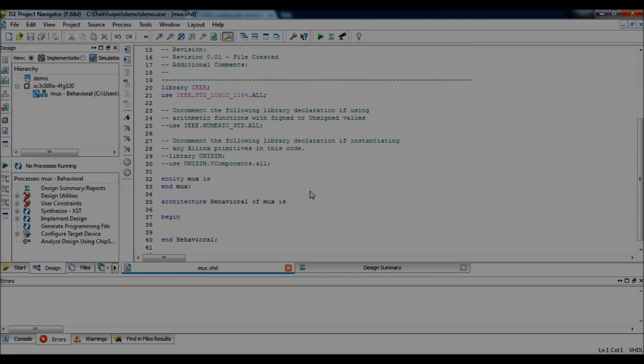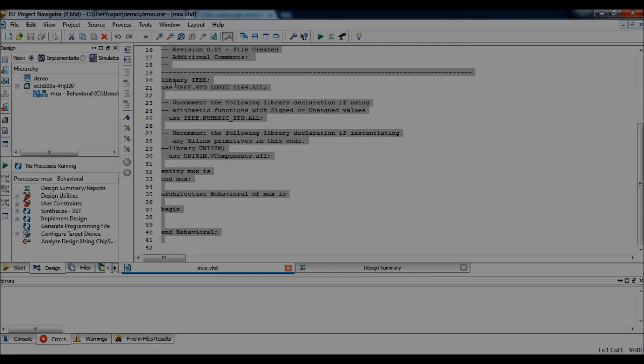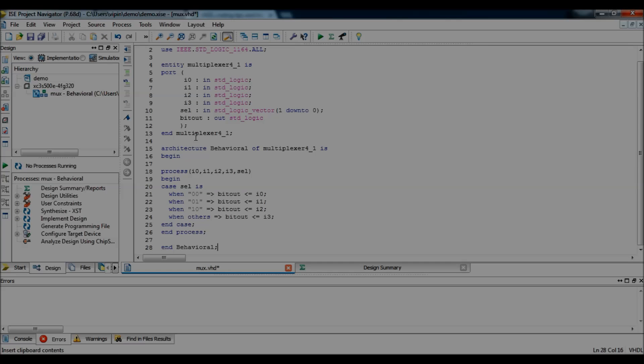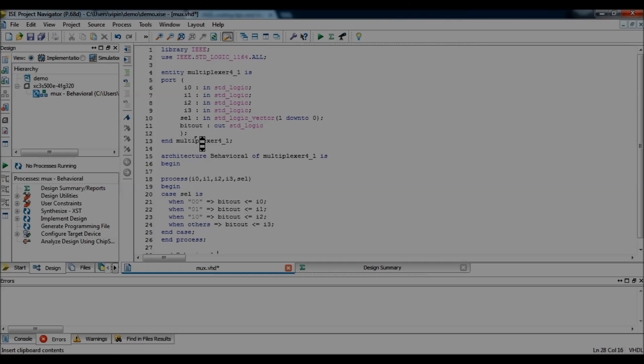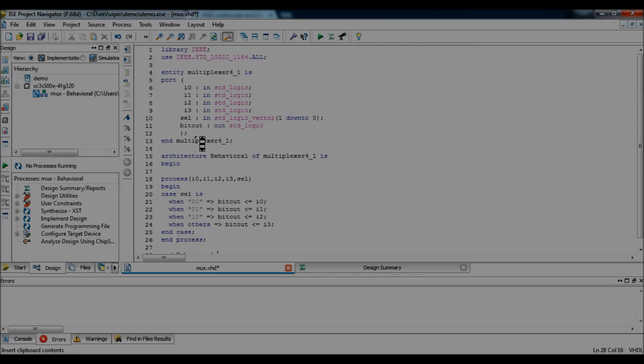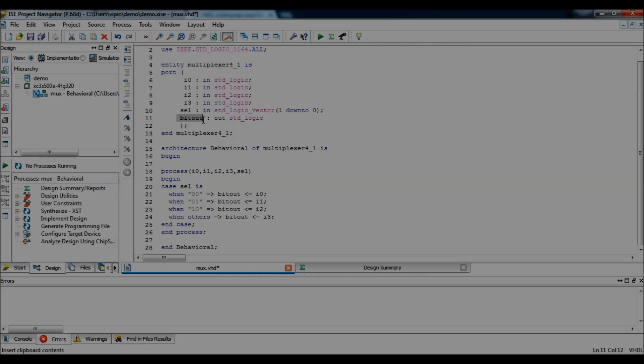And, this is the template of the program created by Xilinx. So, we just have to replace this with the code available in my blog. So, this is the mux code, multiplexer 4 is to 1. You can see you have 4 inputs, i0, i1, i2, i3 and 2 bit select input and a bit out, which is the selected output.